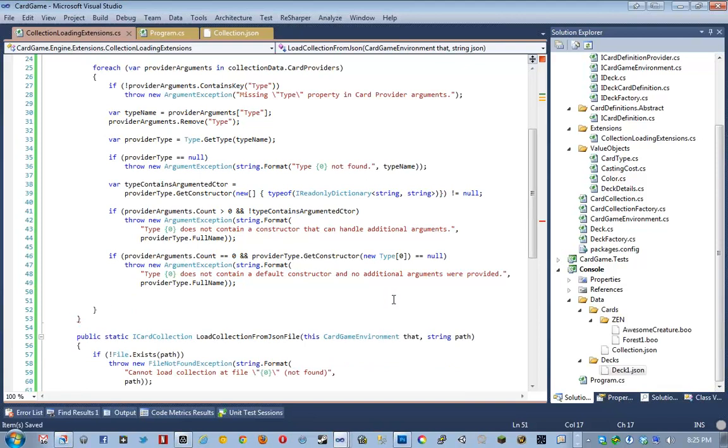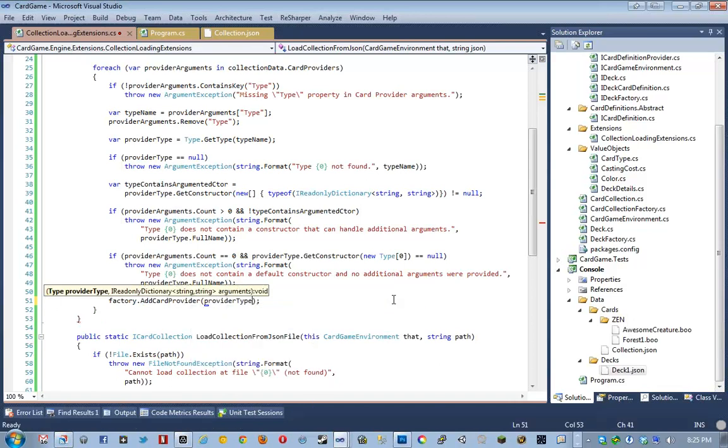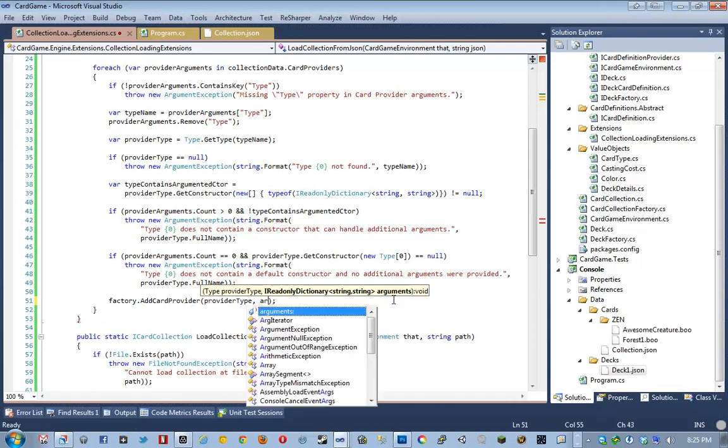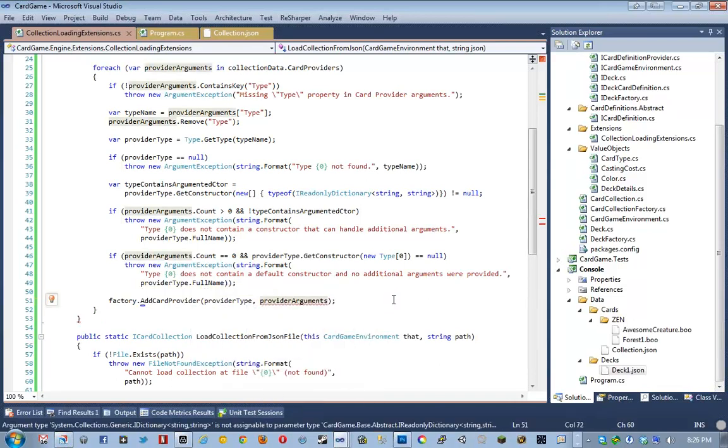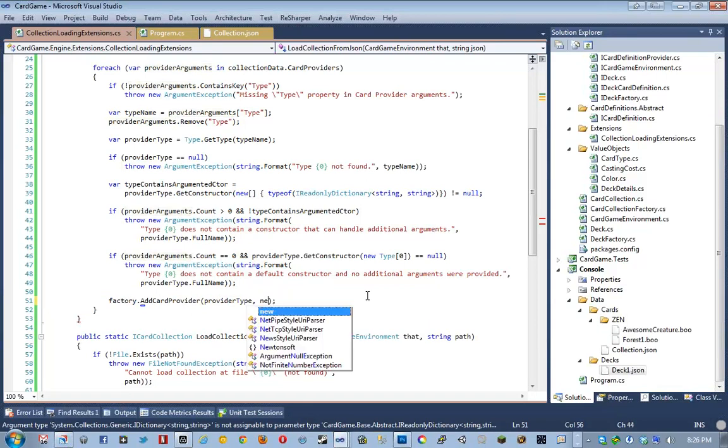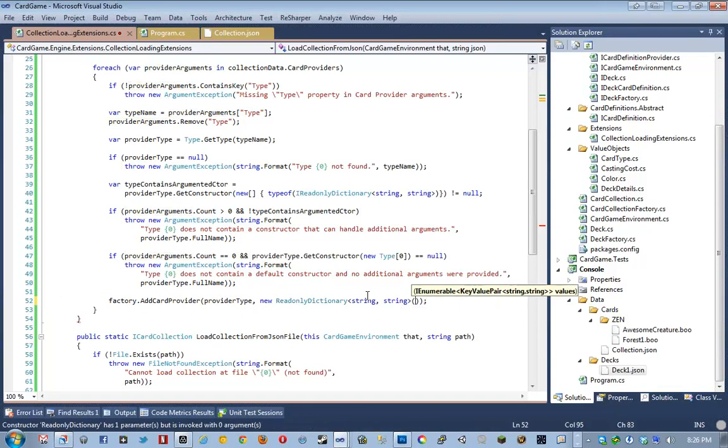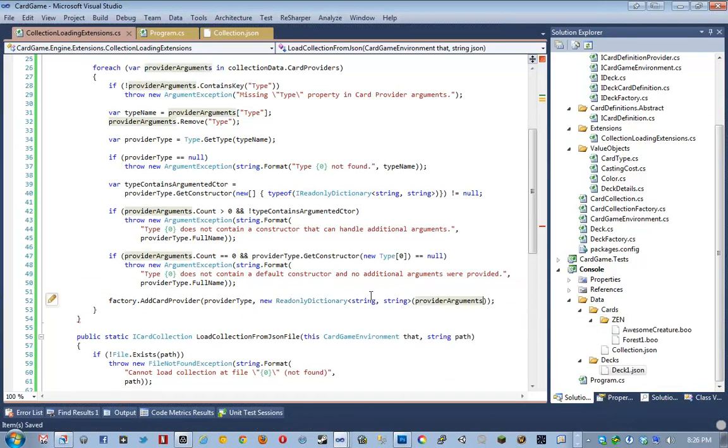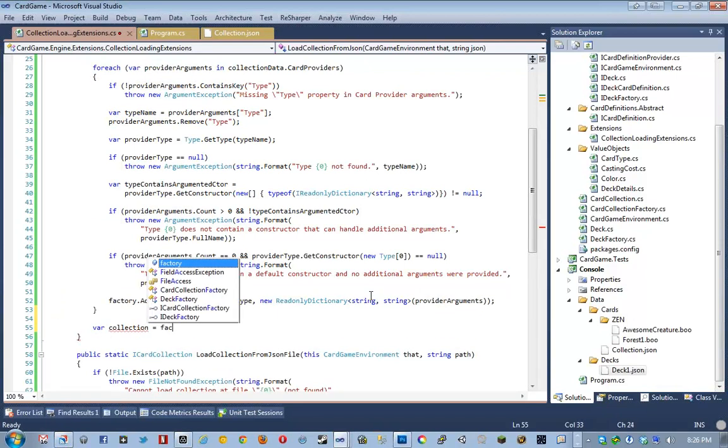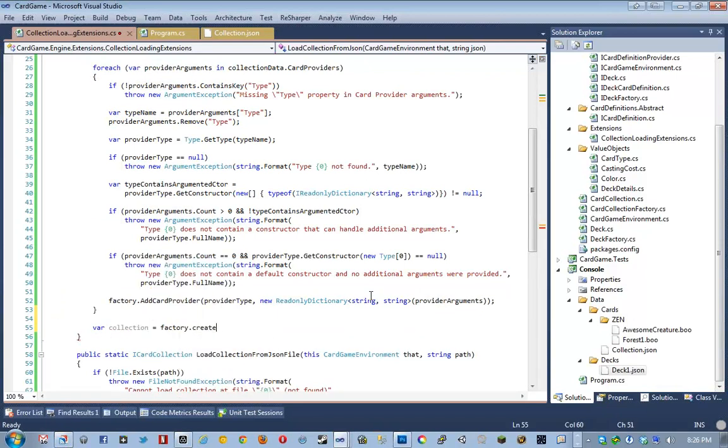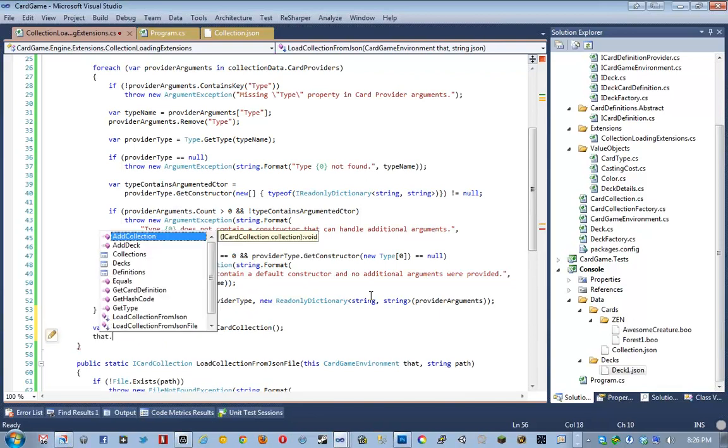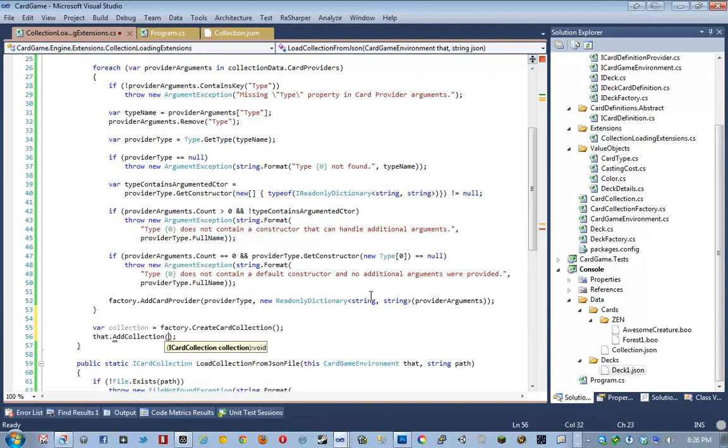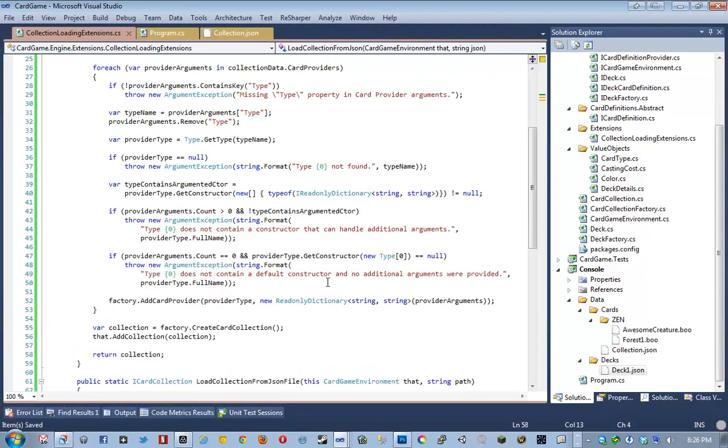I'm really sticky on error handling for this in particular because as far as debugging, because these are things that are basically handwritten. Yeah. As far as debugging these, I don't want that to ever really be a problem, so that's why I have so many checks, sanity checks in place. Okay, and then finally, at the end of this, we do factory dot add card provider, provider type, and then provider arguments. And of course, that doesn't work because we need to instantiate a new read-only dictionary with provider arguments. And then finally, we say collection equals factory dot create card collection, say that dot add collection collection, remember that is our card game engine, and then return it out for whatever purpose you might need it for.